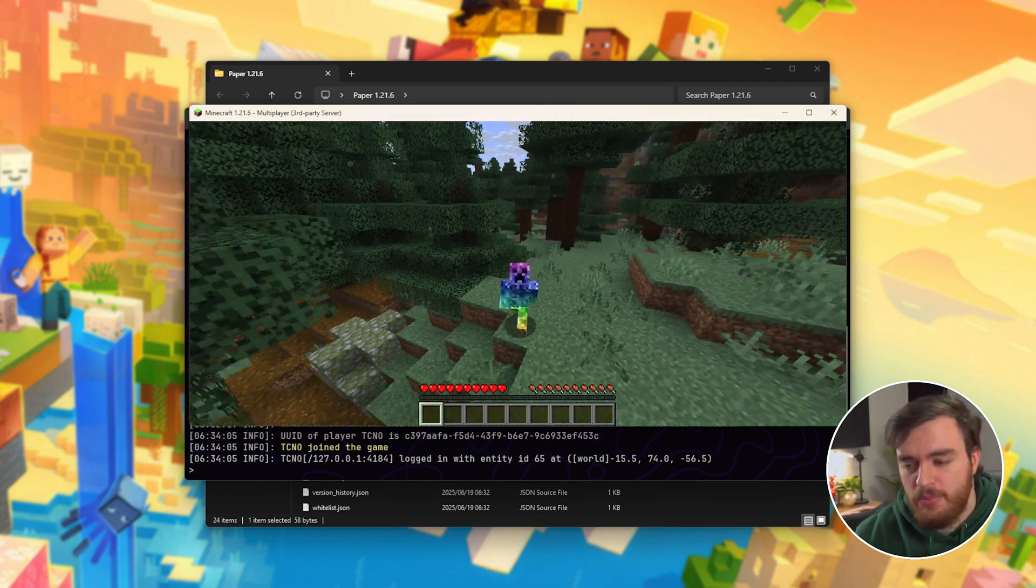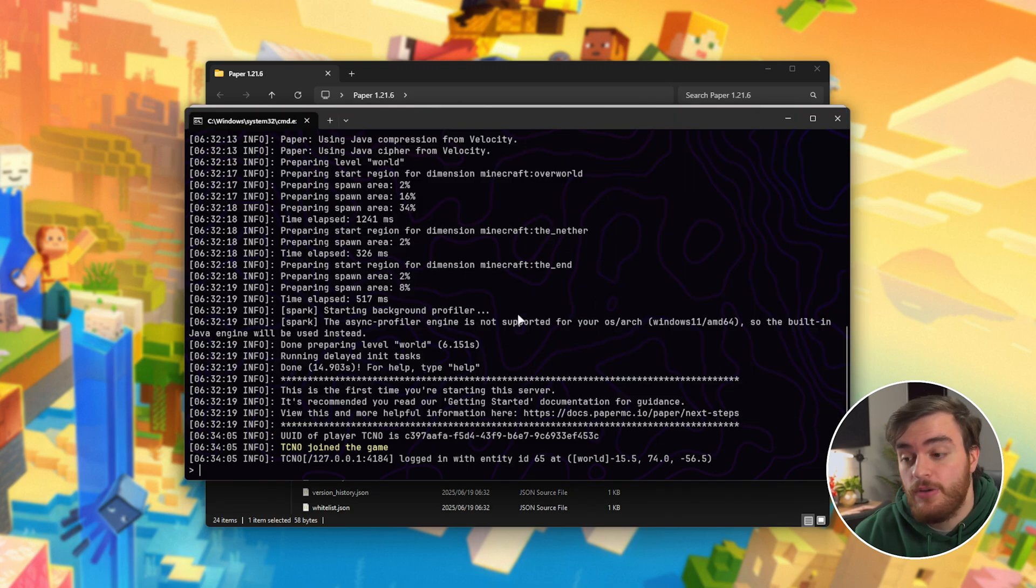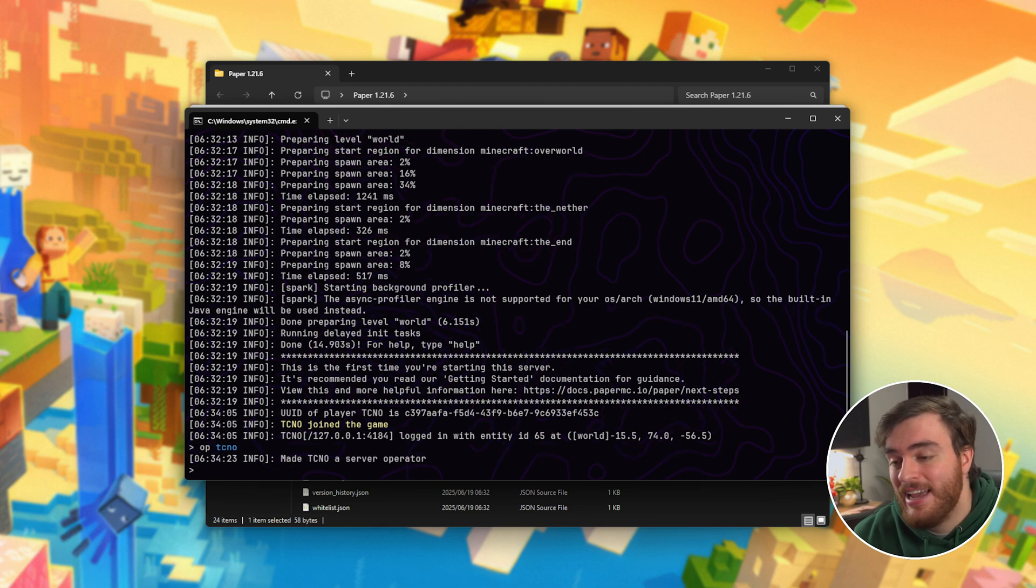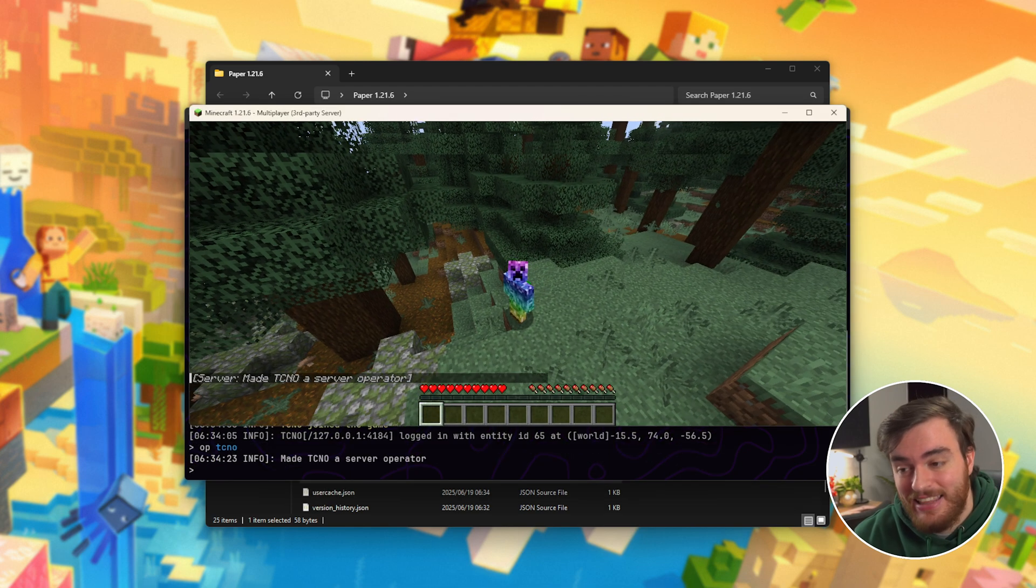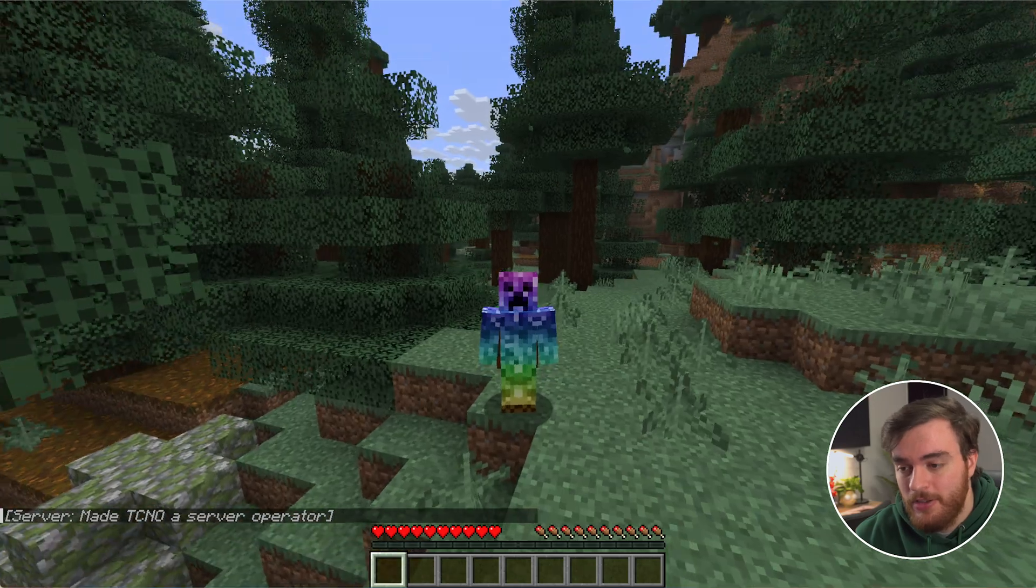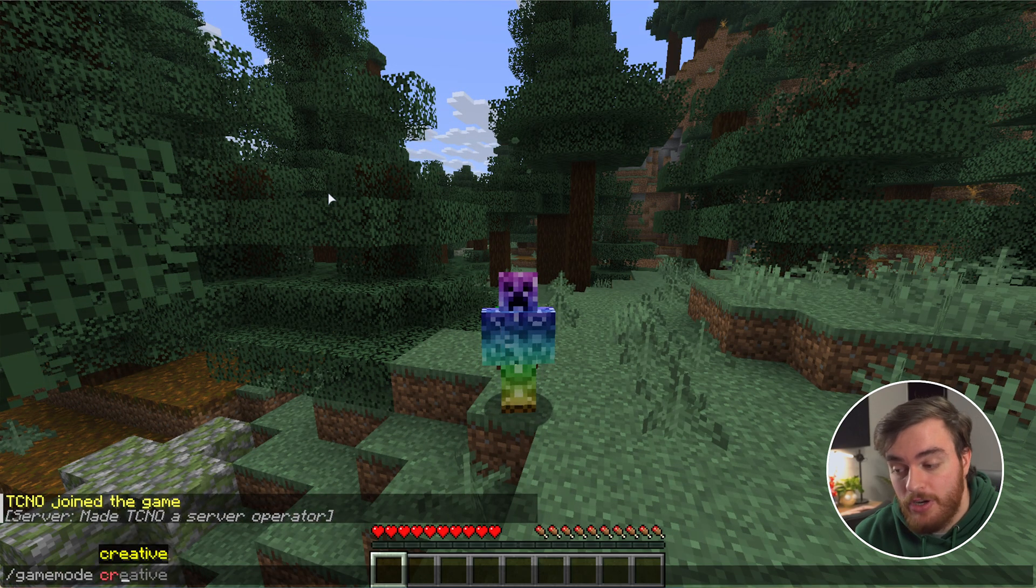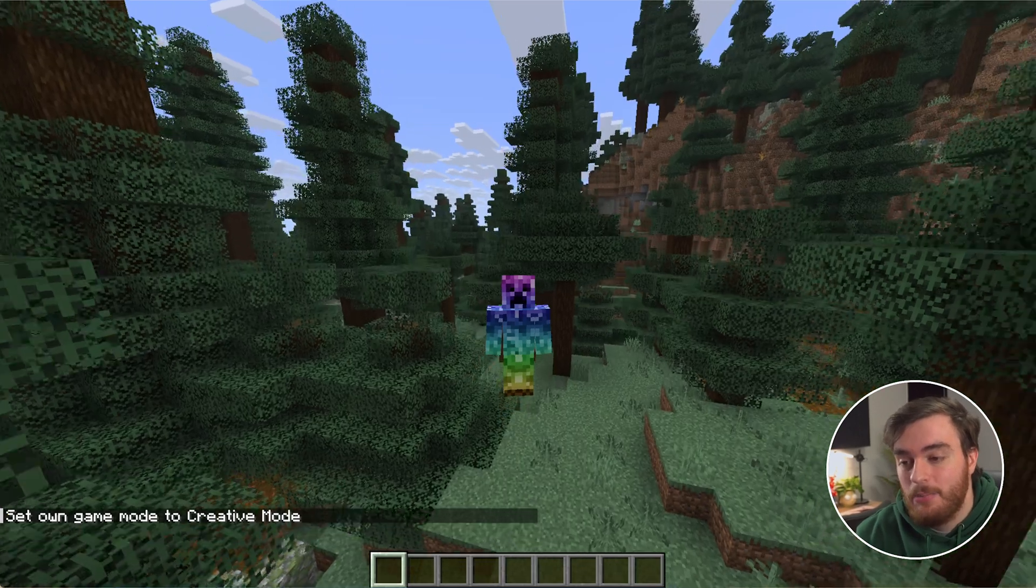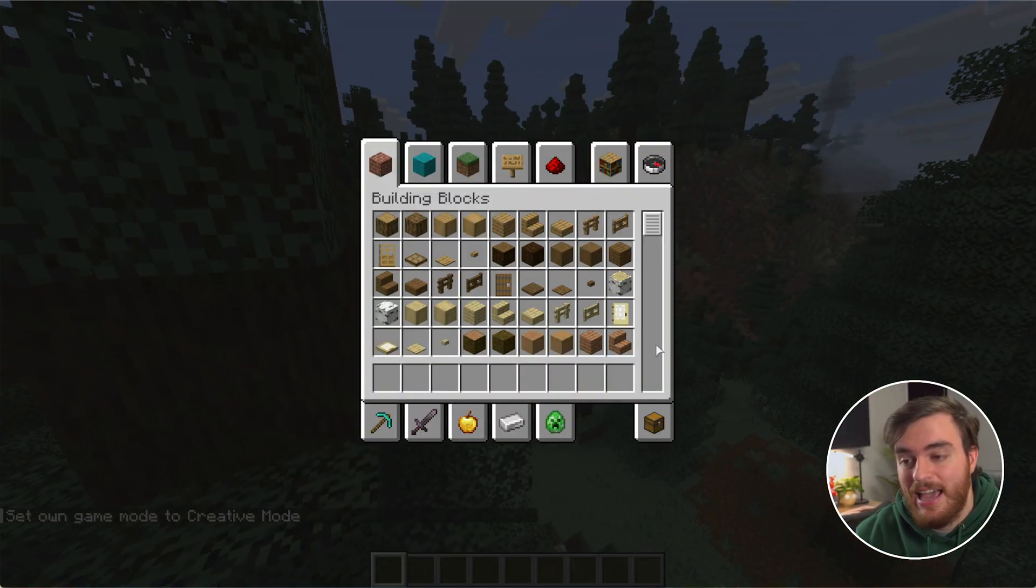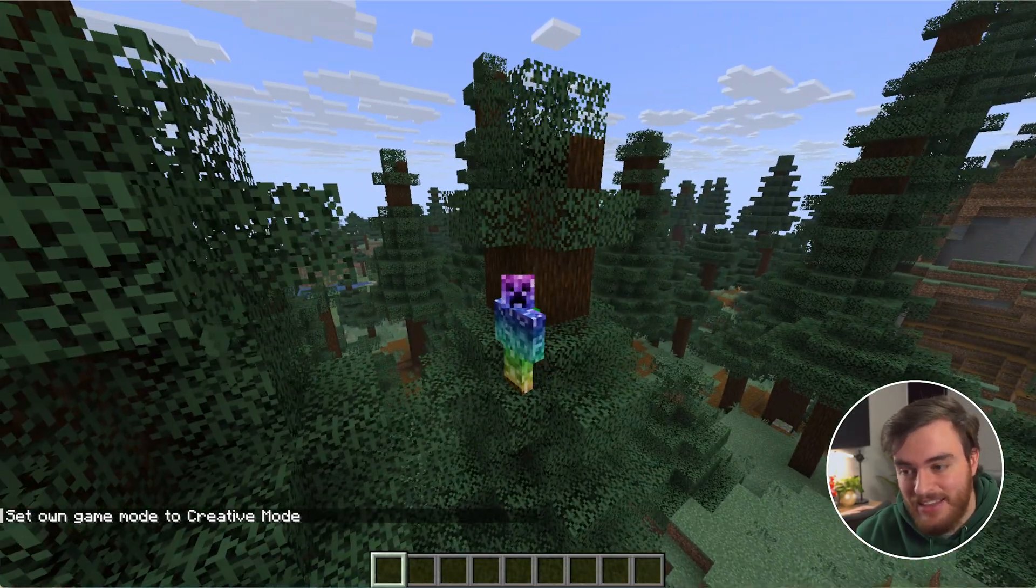To give ourselves operator or admin, inside of the server console, run op space your username and hit enter. And just like that, we're now an admin on the server, so we can use commands like gamemode creative, we can fly around, spawn in items, and things like that. Fantastic.